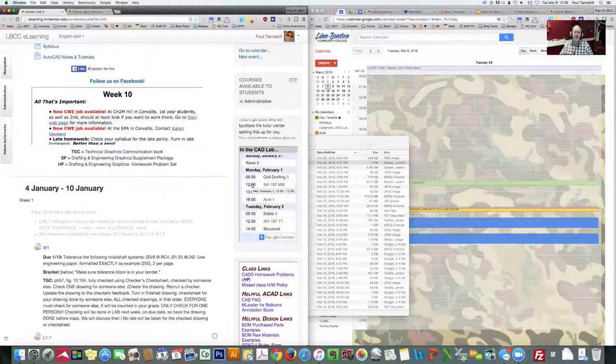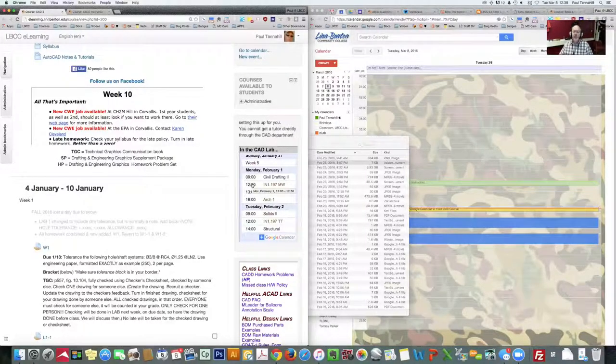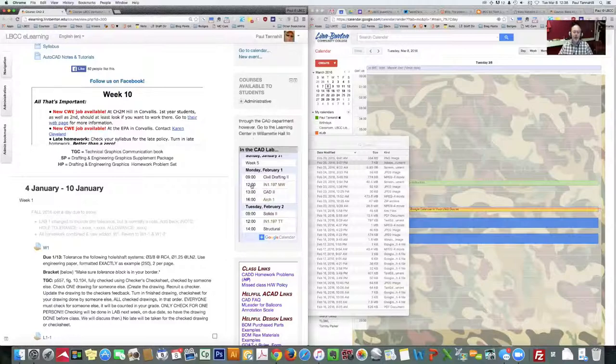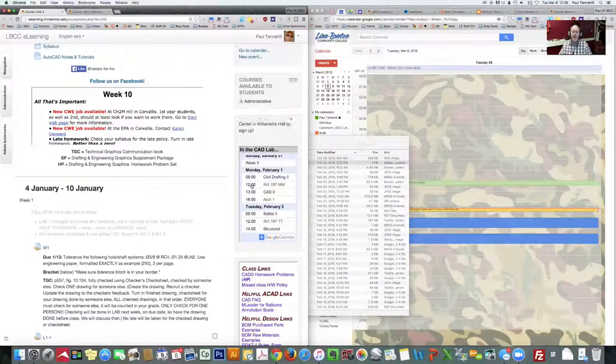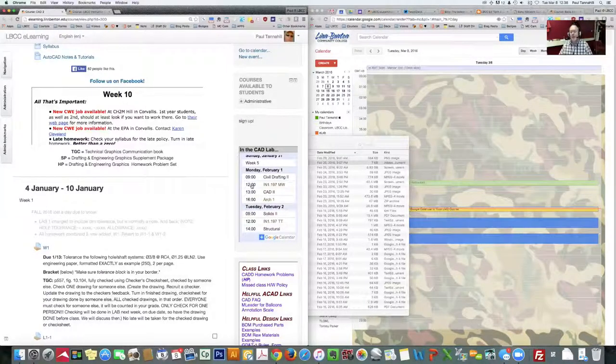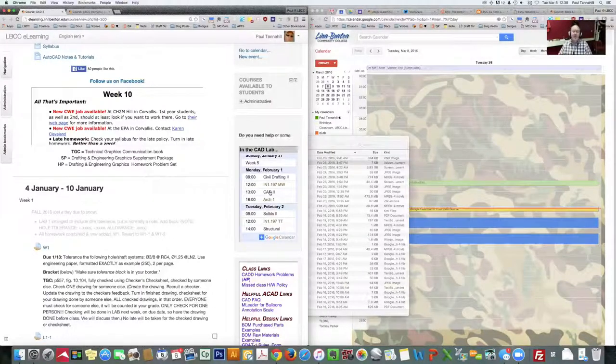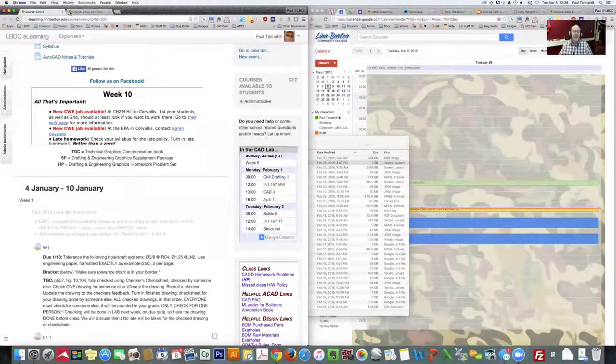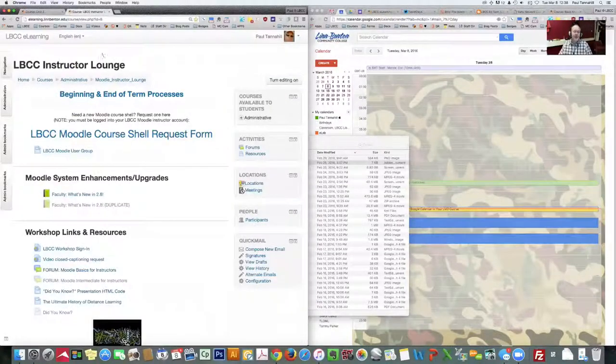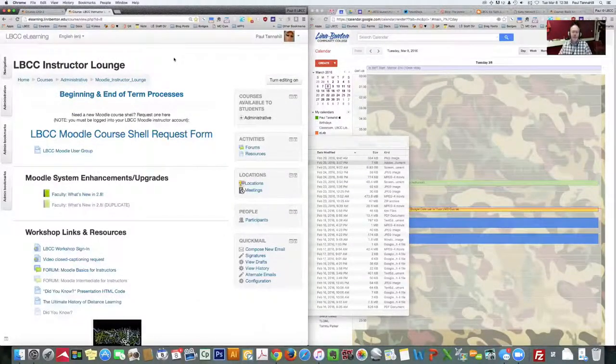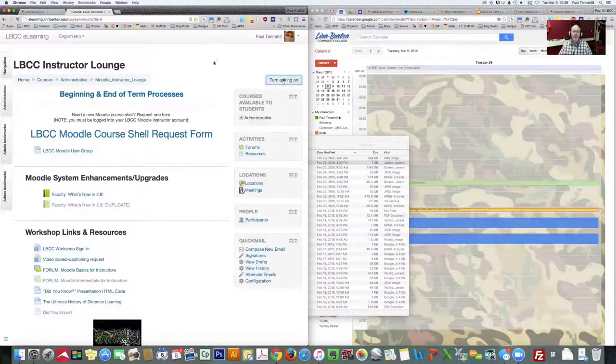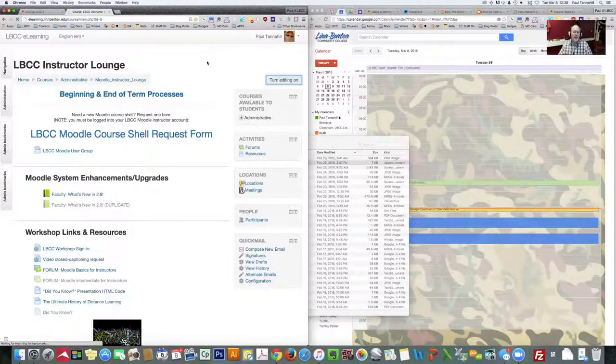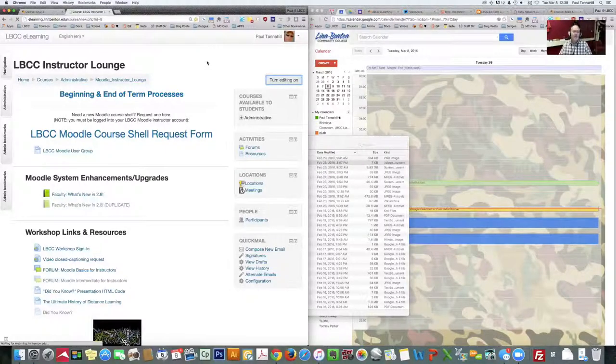So Perry created what's known as an HTML block in his Moodle course, and in that, he pasted in some HTML that Google Calendar provided, and he didn't have to know any HTML to put this in there. Google does all the work for you. I'm going to go ahead and go to the tab where I've got the Moodle Instructor Lounge, which you all should be enrolled in.